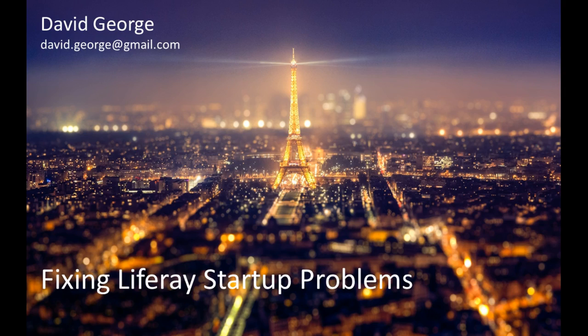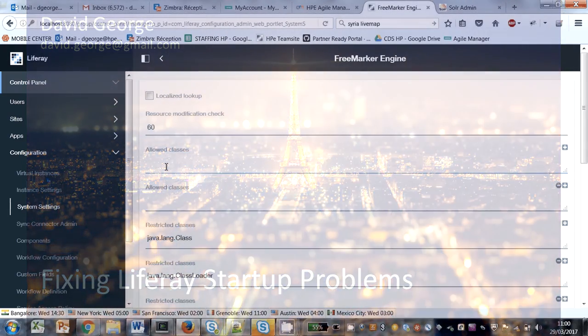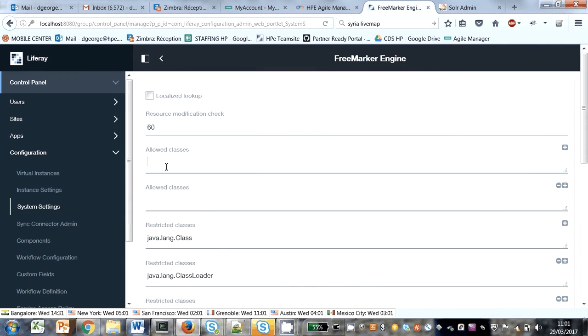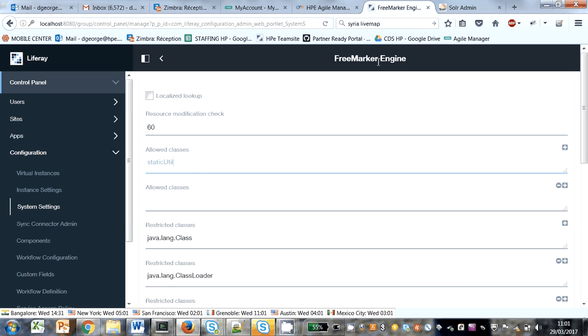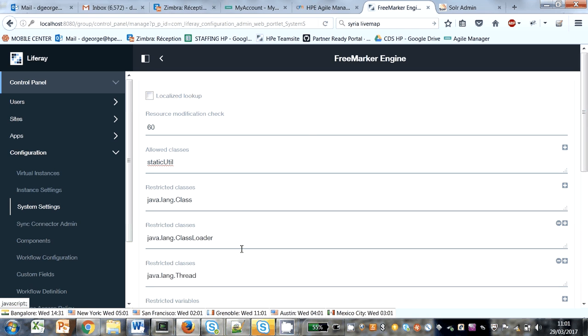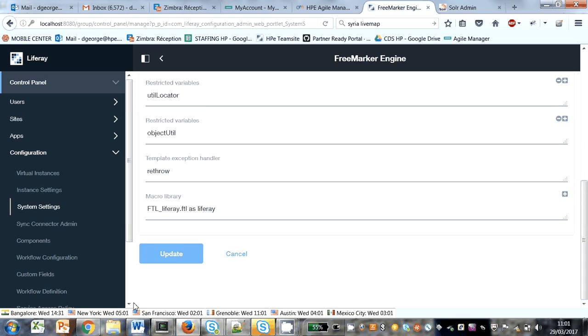I was messing around in the Liferay control panel. This is Liferay DXP Community Edition, and I was trying to get the static util class to work under FreeMarker on the system settings FreeMarker engine. I made some kind of mistake while doing something in the control panel.